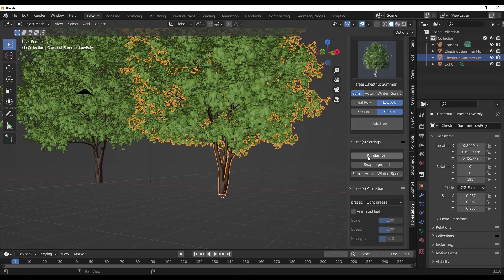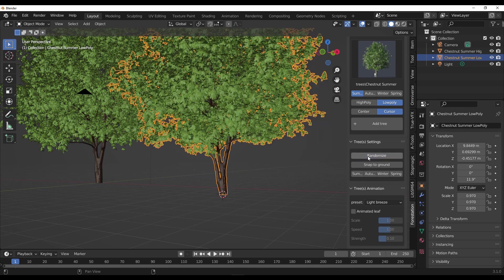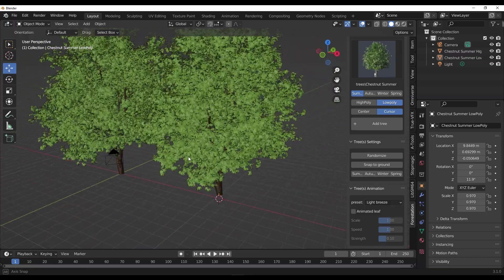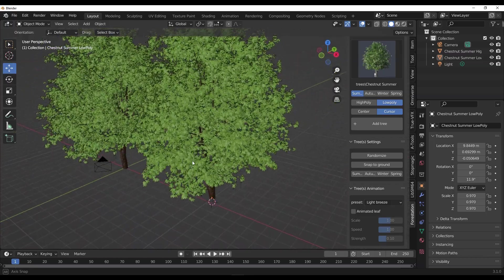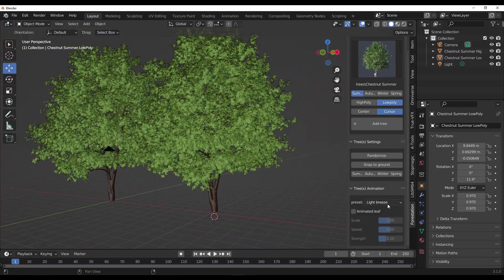Now once you add this up, you can also do a couple of things with it. First off, you can randomize this, which is basically rotating the tree. You can randomize this as you want.